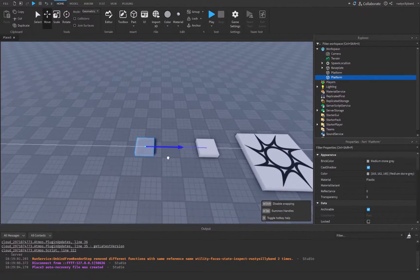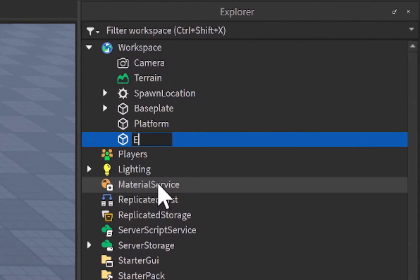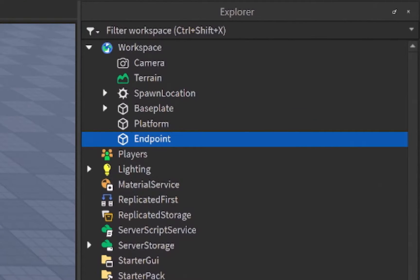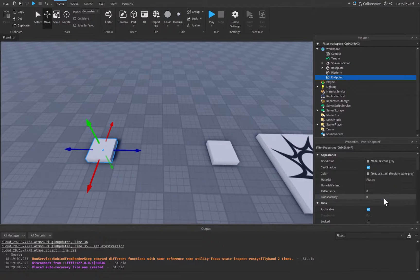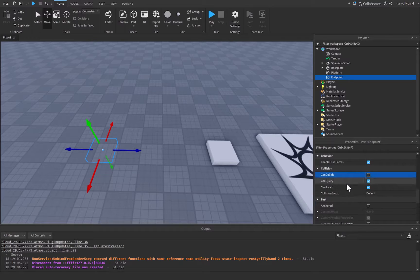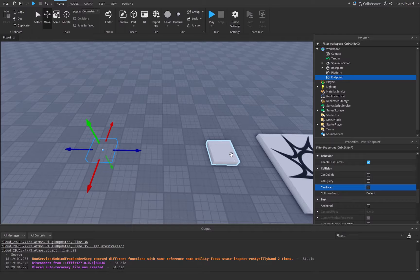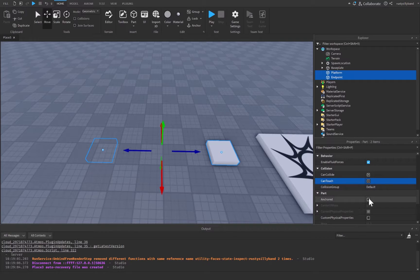Let's also duplicate this and move it over a little bit, and we can name this one 'EndPoint'. This is going to be the endpoint we want our platform to reach before it goes back to where it started. I'm going to set the transparency of this one to one, can collide to false, can query to false, and can touch to false. Then select both parts and make sure anchored is set to true.